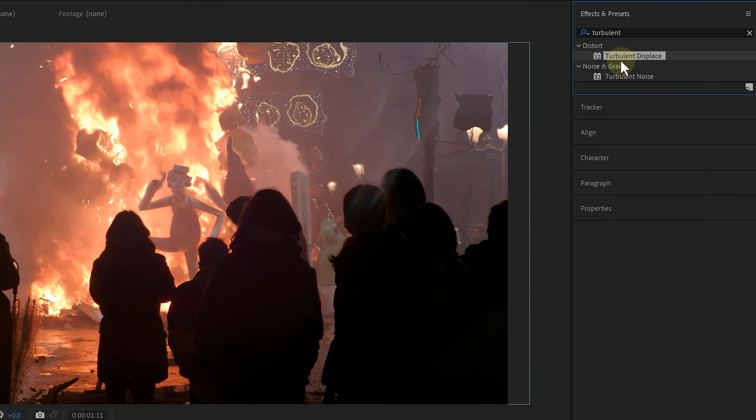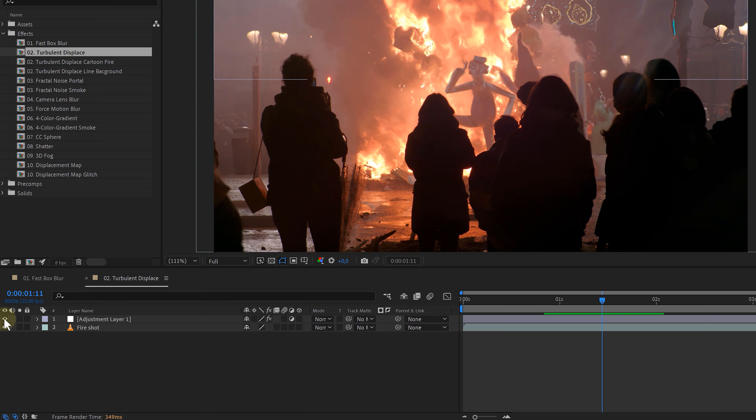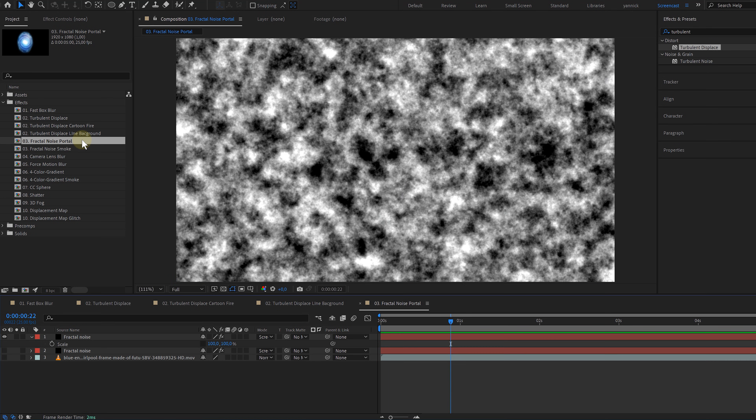The usages of this effect are endless. Fractal noise, an effect out of a psychology office, but with these weird abstract shapes you can do a lot, like create portals or even simple smoke effects.